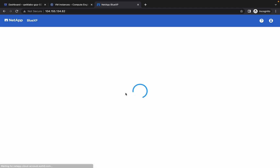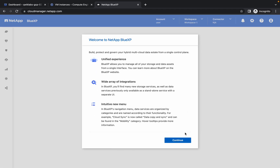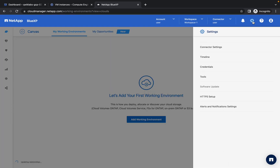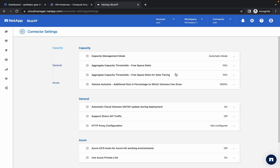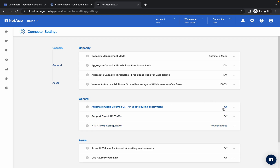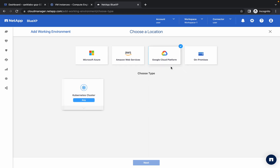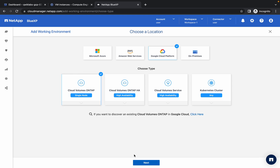It's finally done. Please pay attention. Simply click on Let's Go, then click on Continue. Now click on the gear icon, then click on Connector Settings. In the General section, click on the first option and uncheck the checkbox, then save. It will now be turned off. Once it's off, simply click on BlueXP.